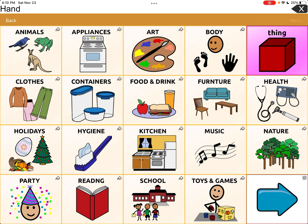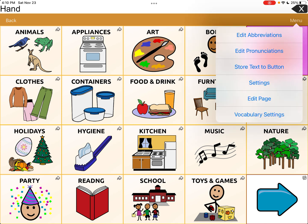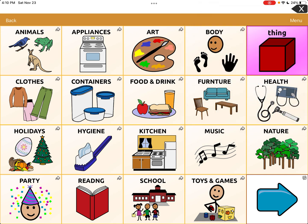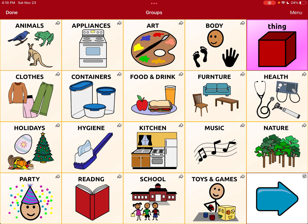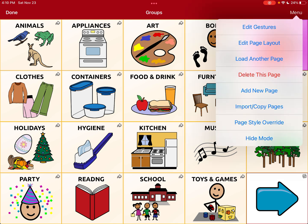I have created a lot of pages that don't have that, and now I'm going to show you how to do that. So you're going to go to menu up top. I'm in Touch Chat with Word Power. You're going to go to menu, hit edit page, and then hit menu again and hit the option that says load another page.